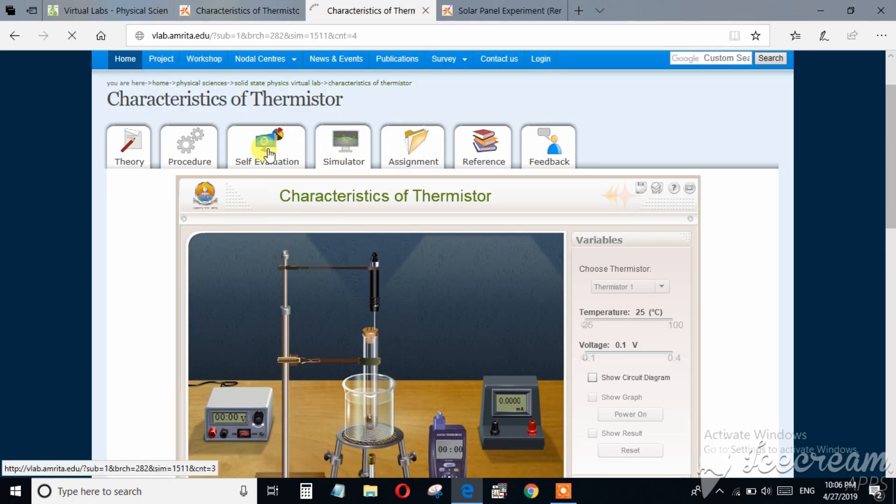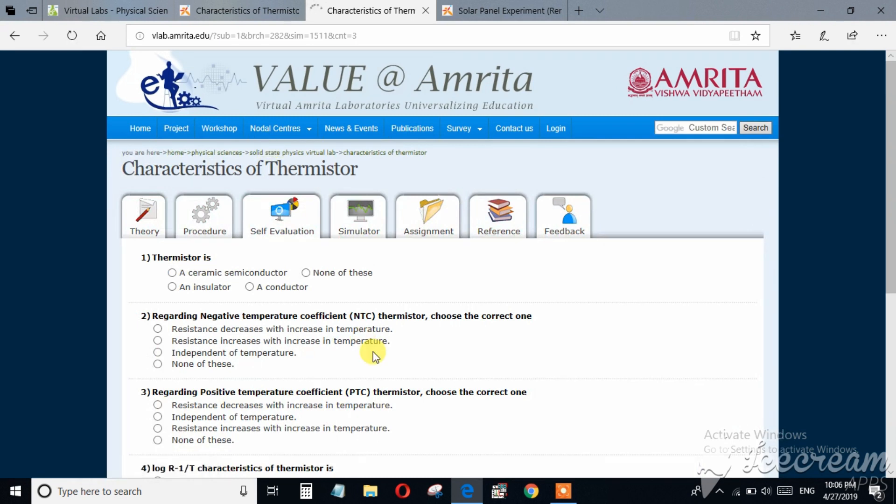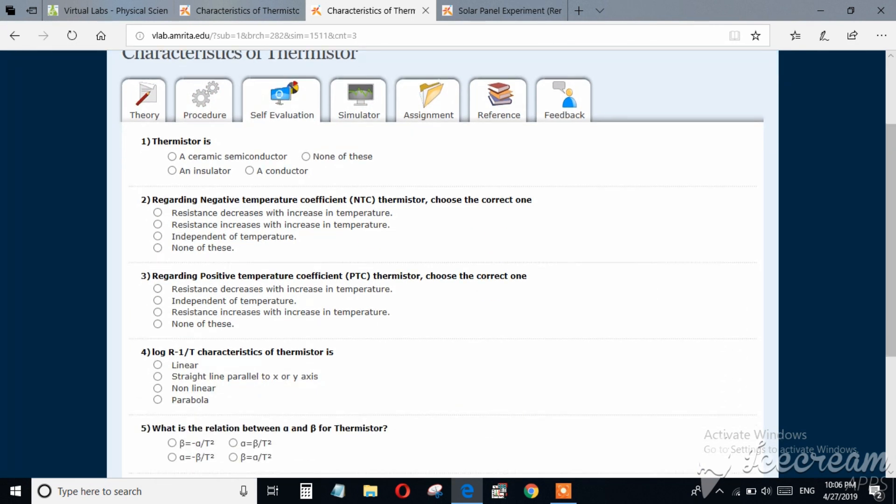Self evaluation: in this section, how much you have understood from this experiment, you can evaluate yourself.